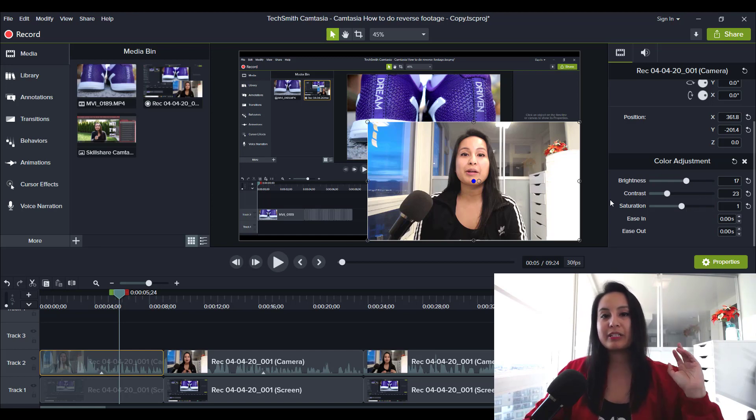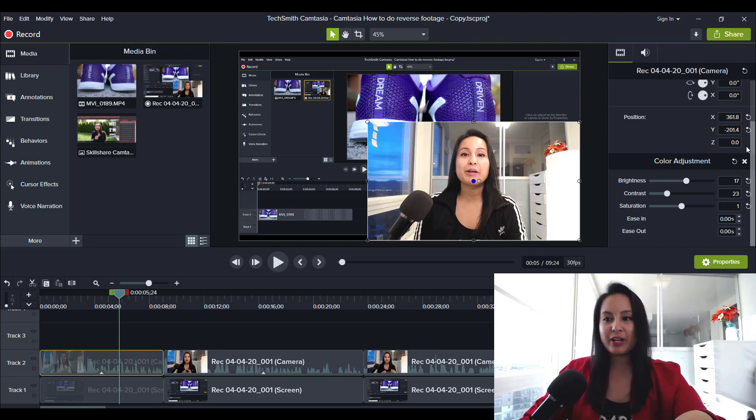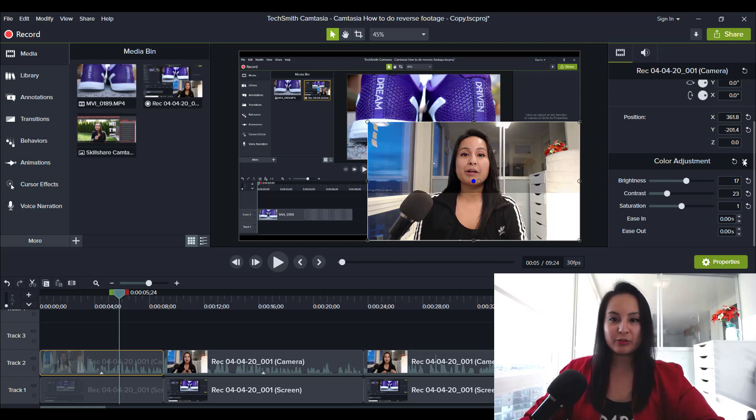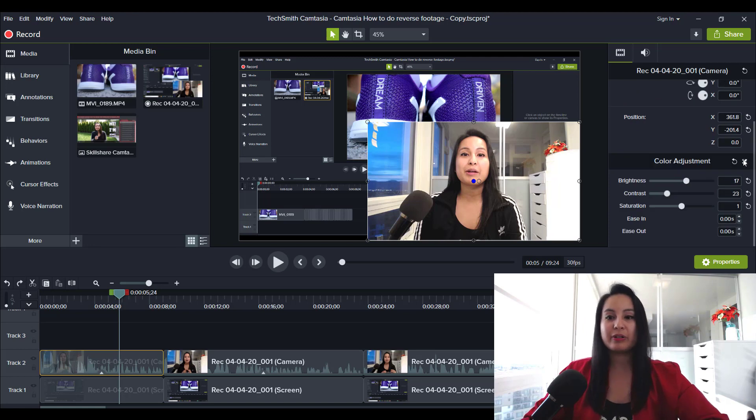So I would definitely recommend doing this in your videos. As you can see, when I didn't do it, the video looks like that. And then when you do do it, it actually makes it a lot better.